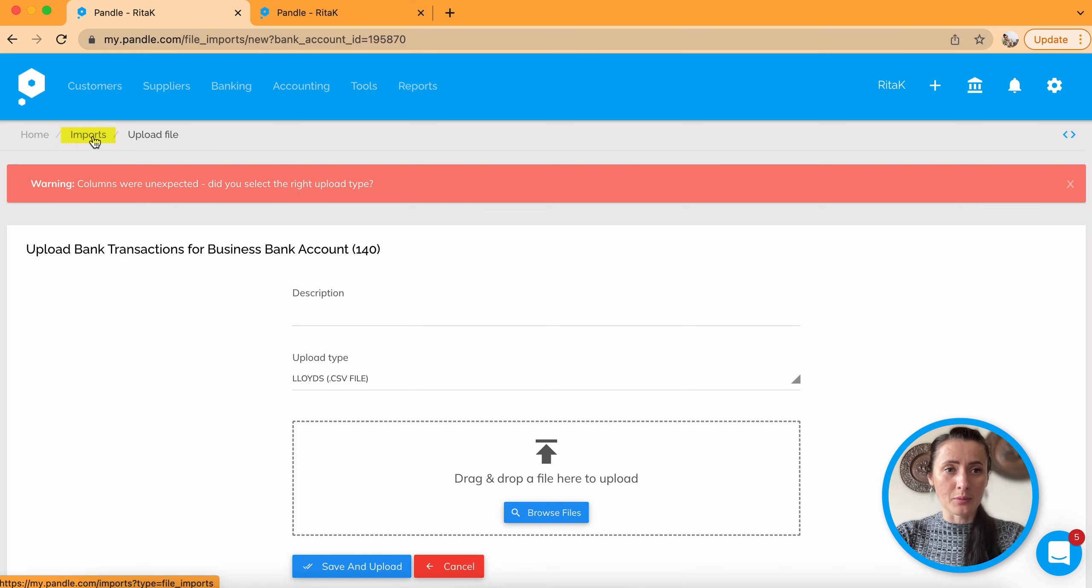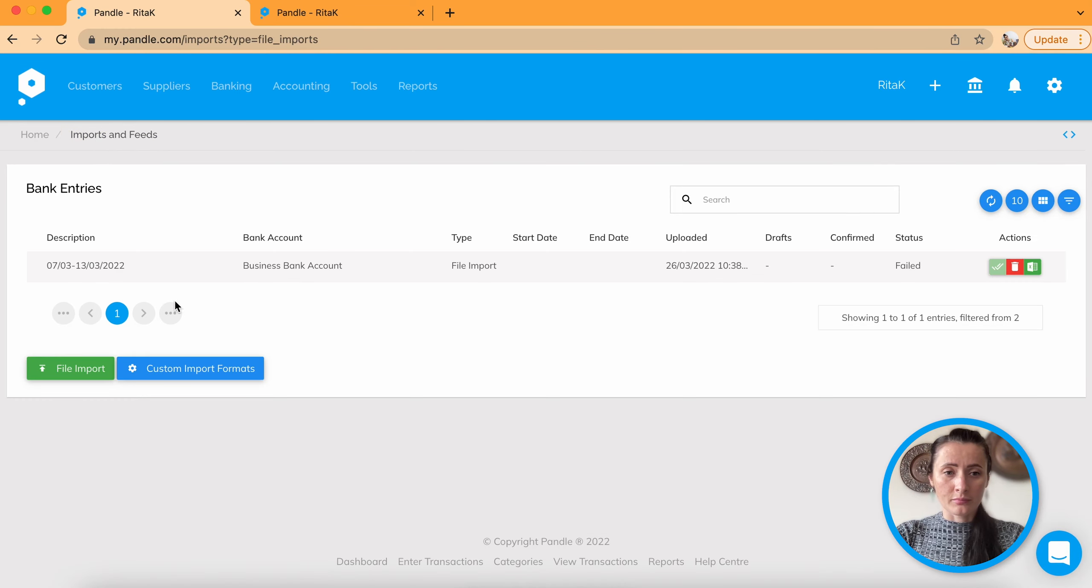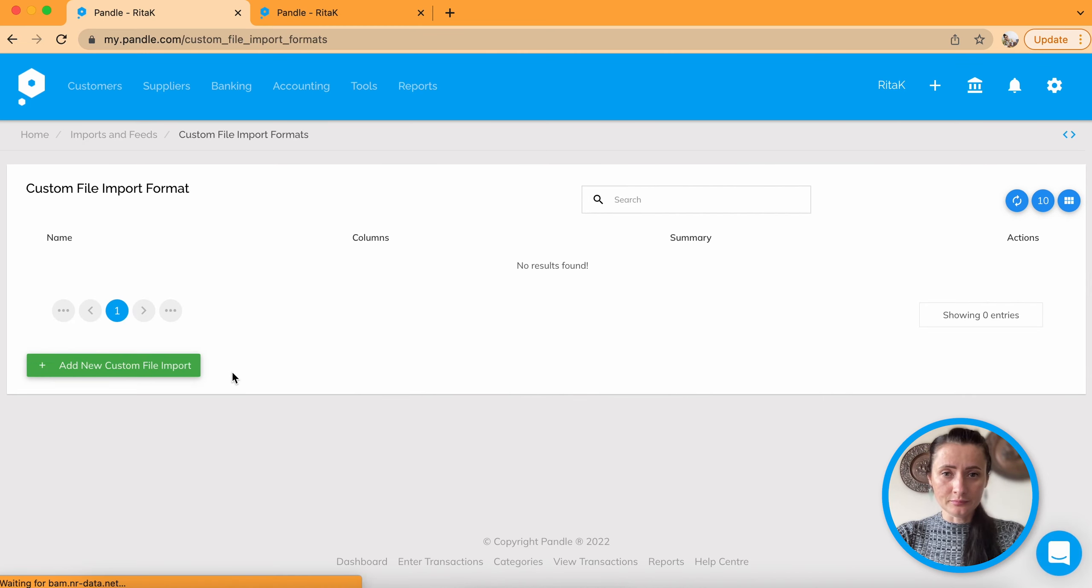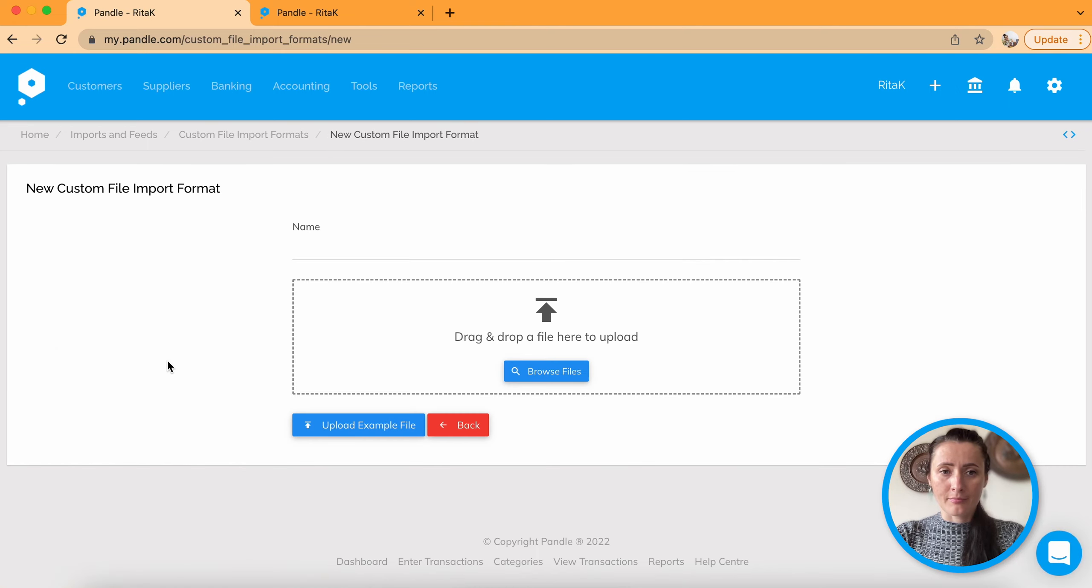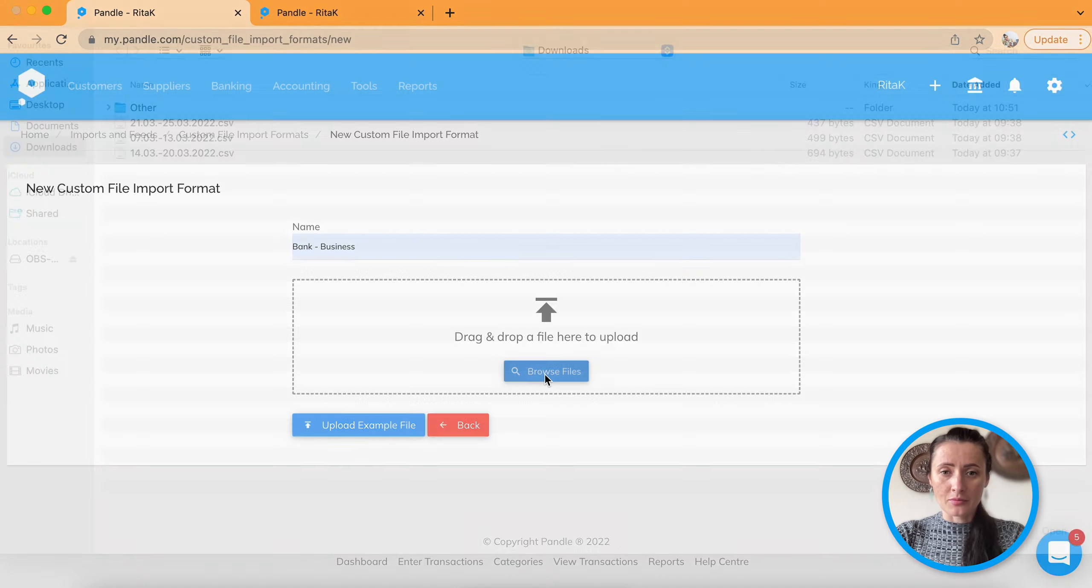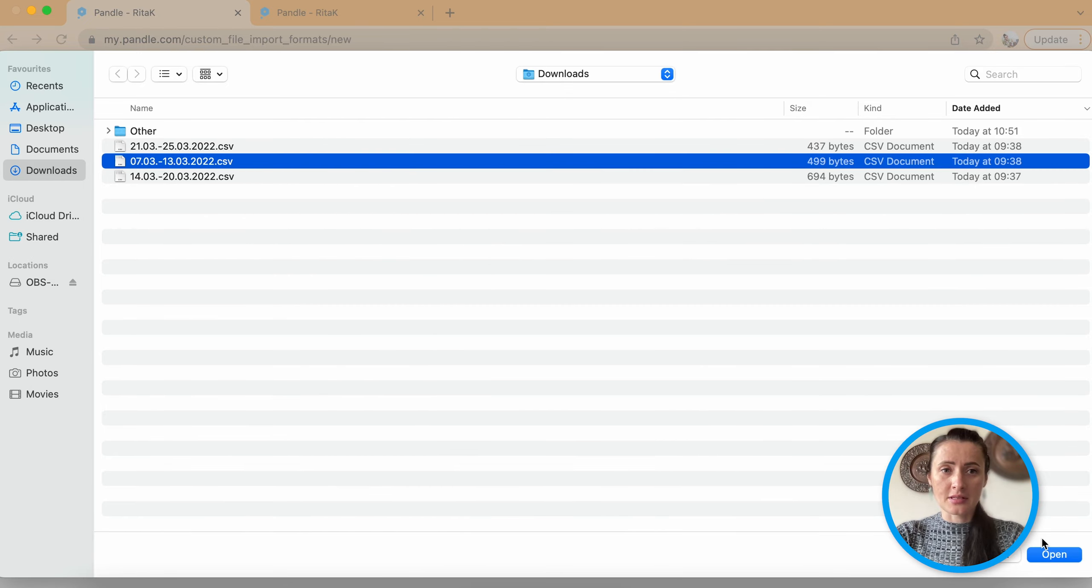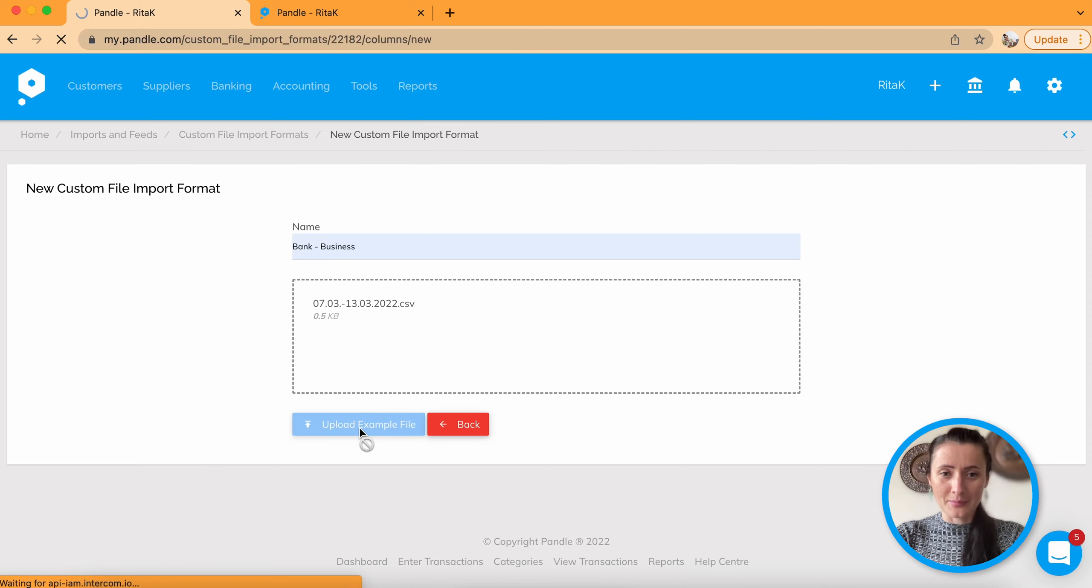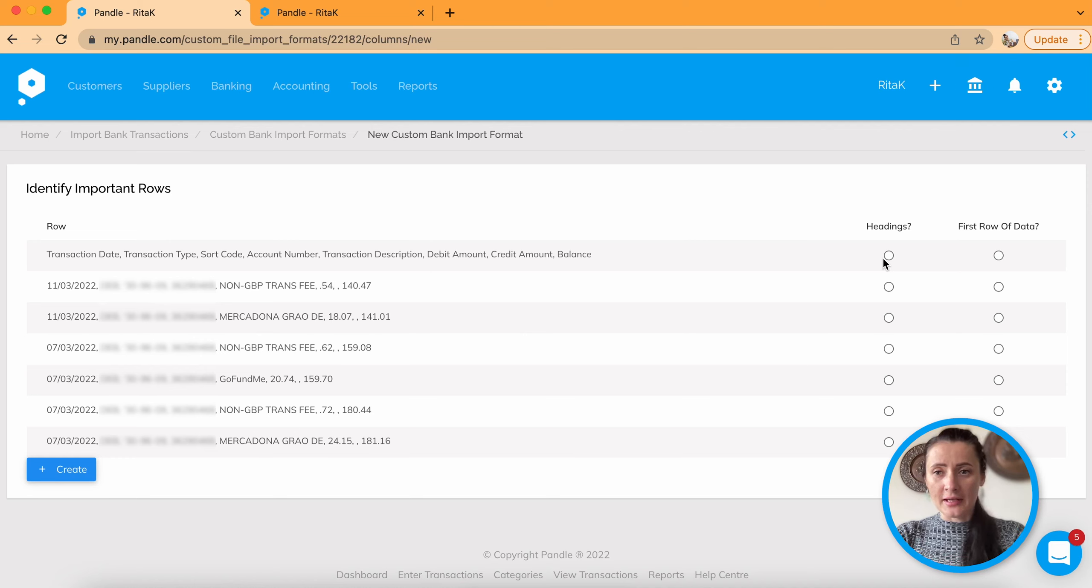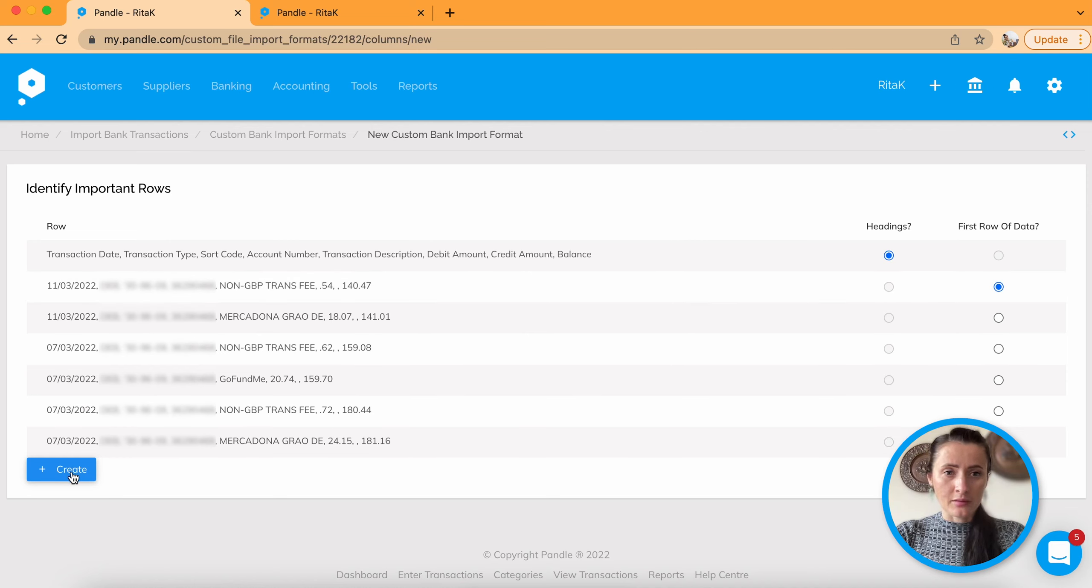So click on imports. Custom import formats. Add new custom file import. Add a name. I will say bank business. Now you need to say which is a heading and which is a data row. So I will say the first one is my headings and second one is my data rows. Create.